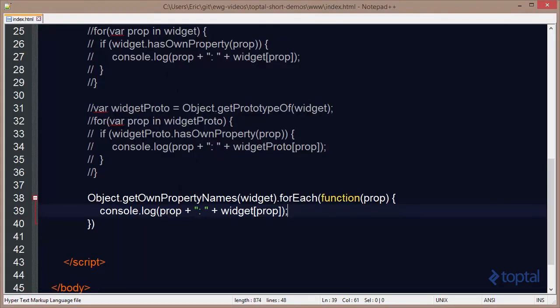So we have many options for getting the property names defined specifically on an object to differentiate them from the ones that are defined on the prototype of the object.